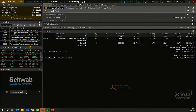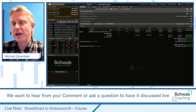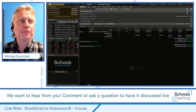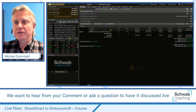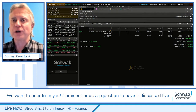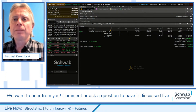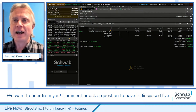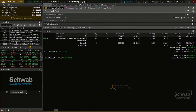As a new client on ThinkorSwim who has traded on StreetSmart Central for quite some time, I want to show you how I've transitioned and what I find useful as a futures trader. On the left-hand rail, I like to have my account information on top, a news section, my watchlist, and the Trader TV section.